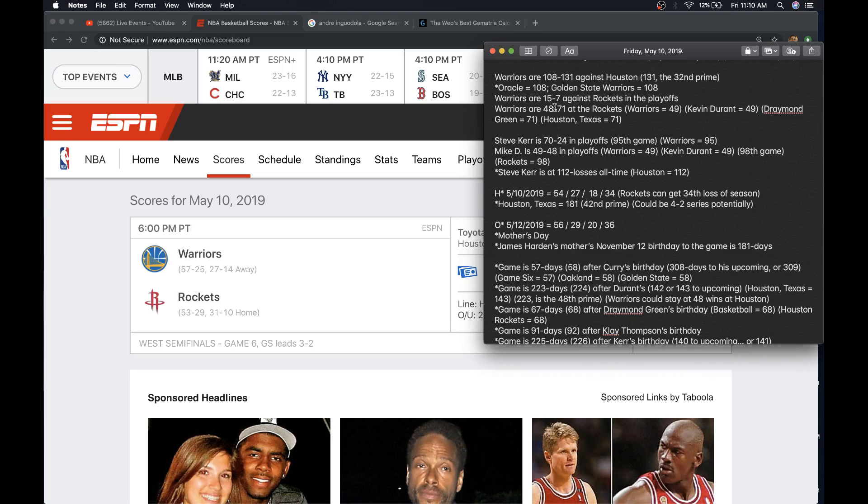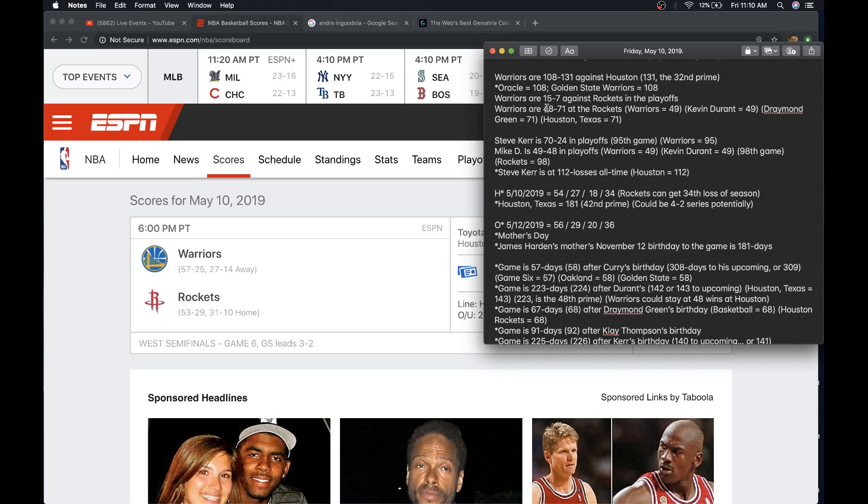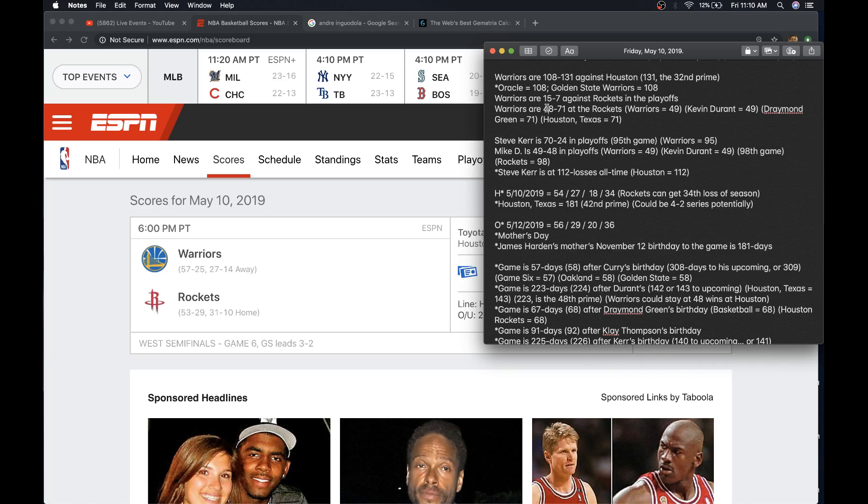Now, the Warriors can get that 49th win at the Rockets. Very symbolic number. That would make Mike D'Antoni, the coach of the Rockets, 49-49 in the playoffs. Again, Warriors 49. Big number with that team always.